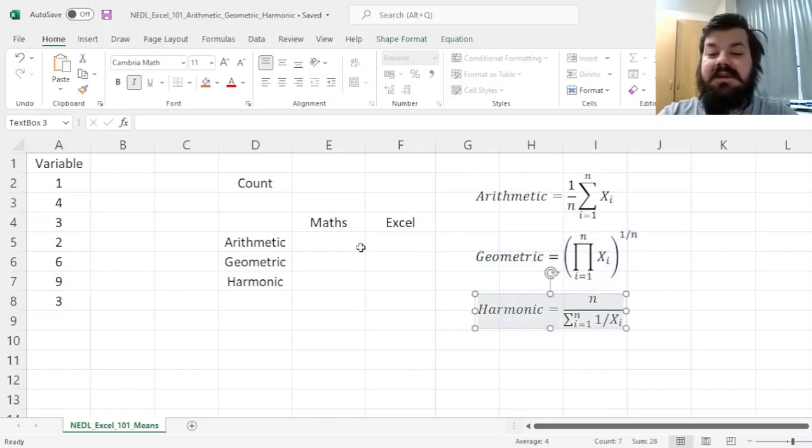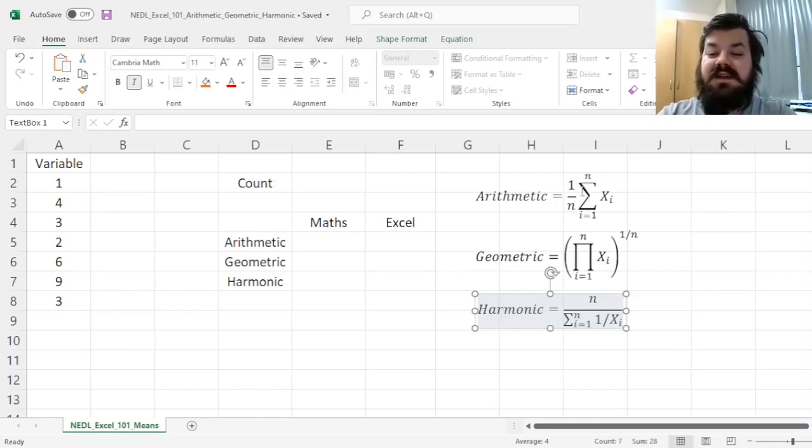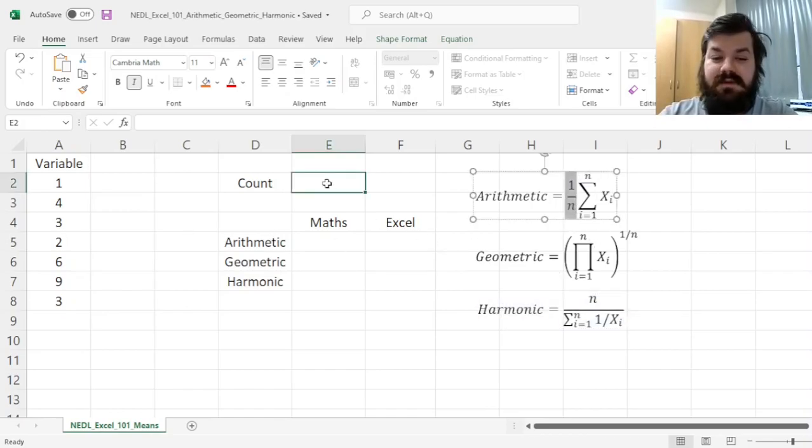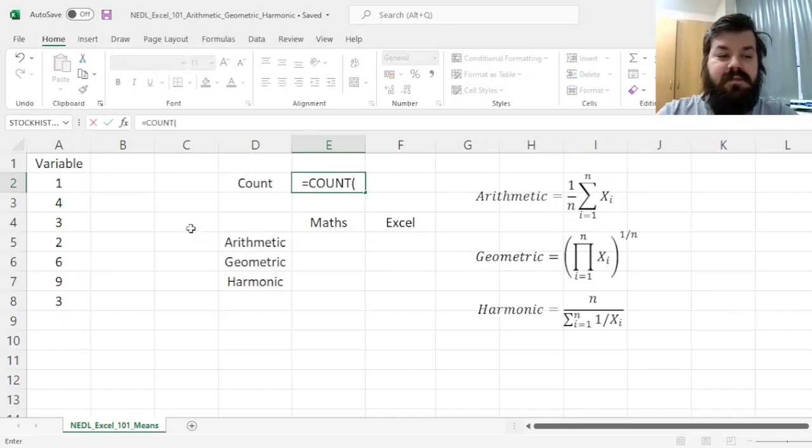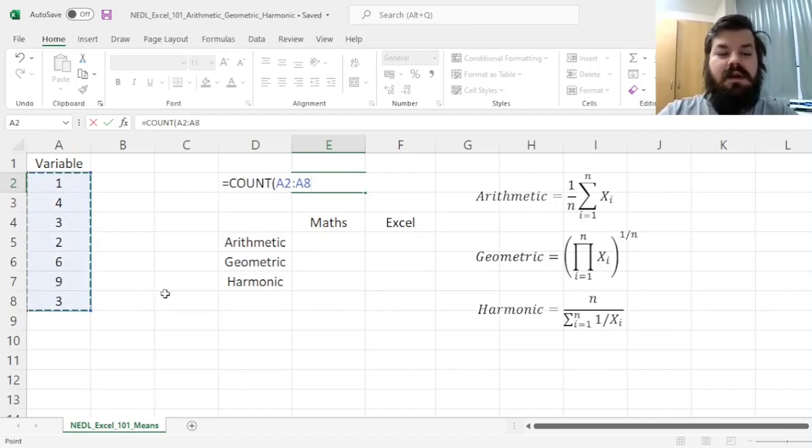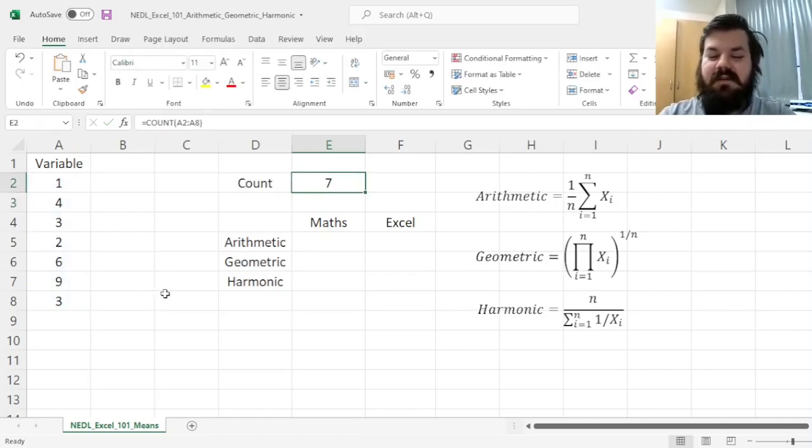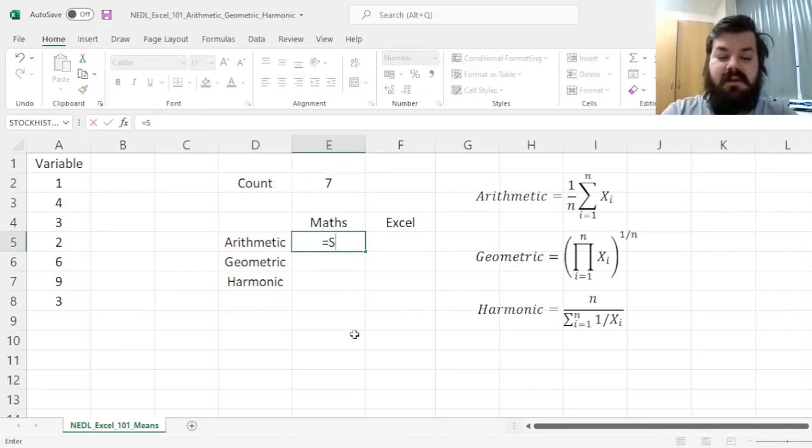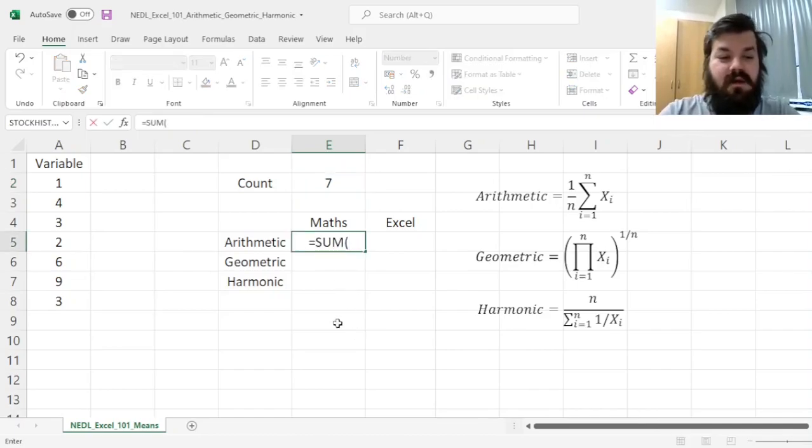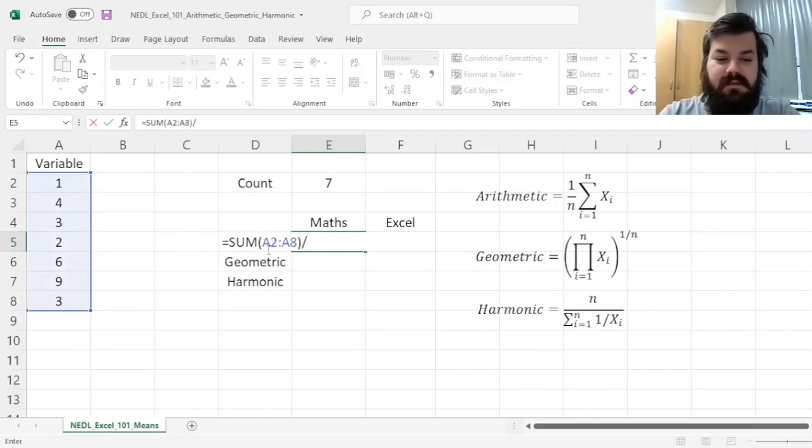The simplest is the arithmetic mean, that is, just the sum of all observations divided by their count. And we'll need the count for all of our three means, so let's calculate the count of all seven of our observations, giving us seven, quite intuitively,